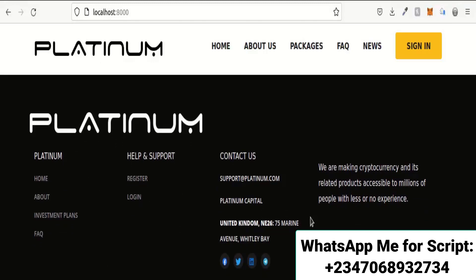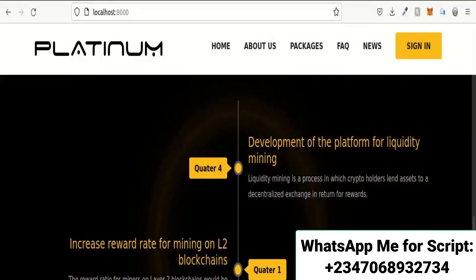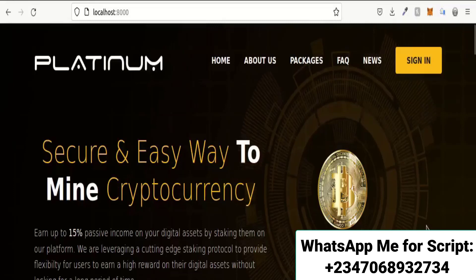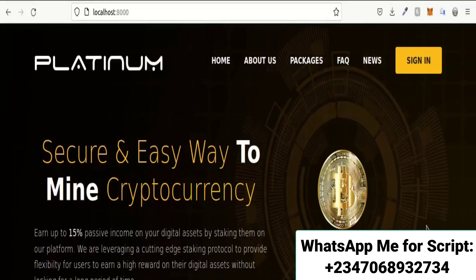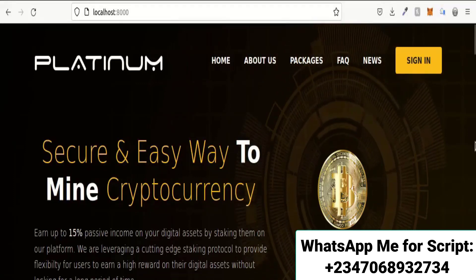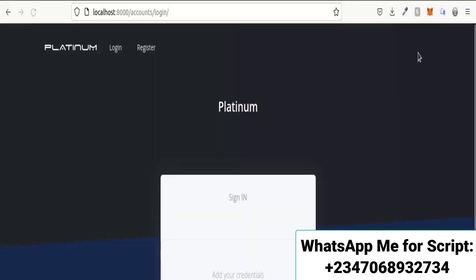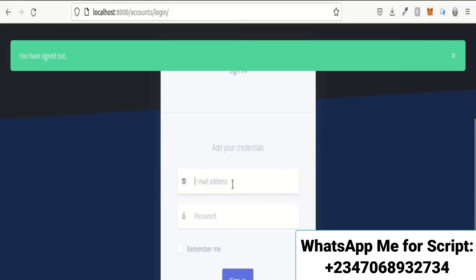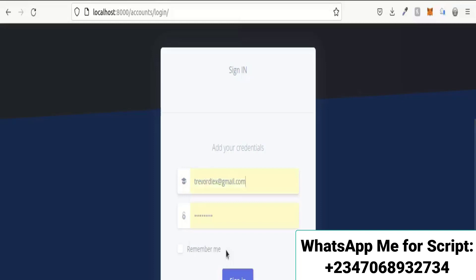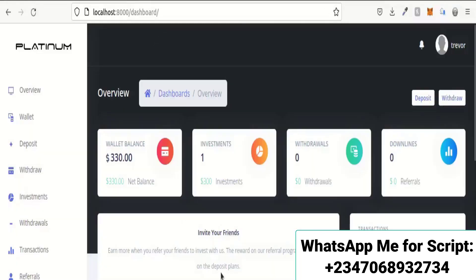I will now show you the procedures for logging into this website and a window to the dashboard so you can see how nice it looks. I'm logging into the website now on the login page and entering my login details. This is the dashboard.